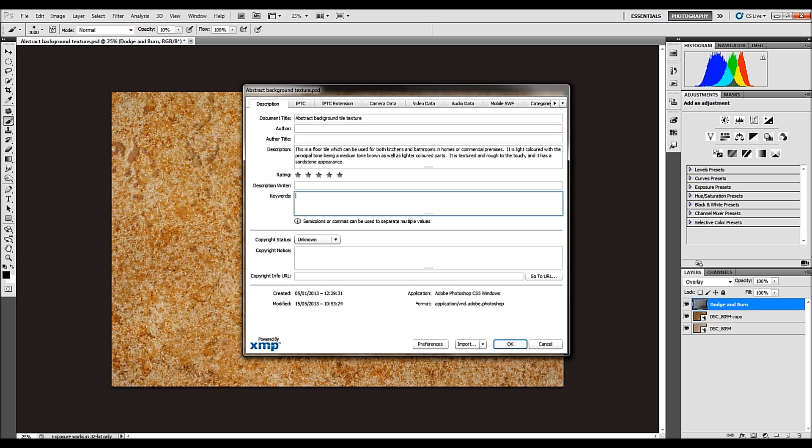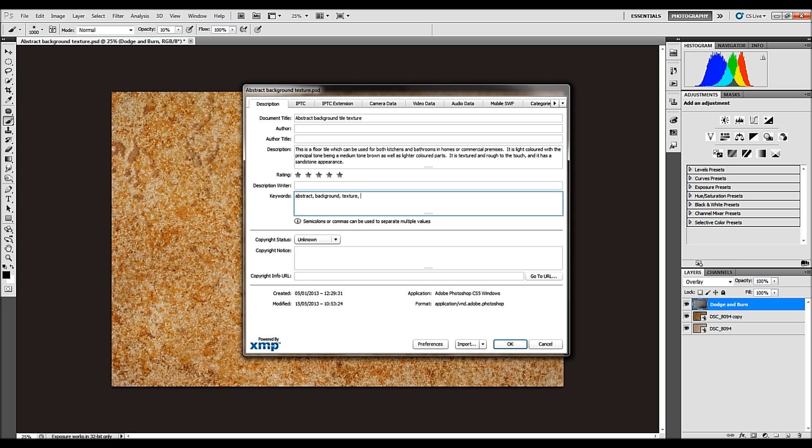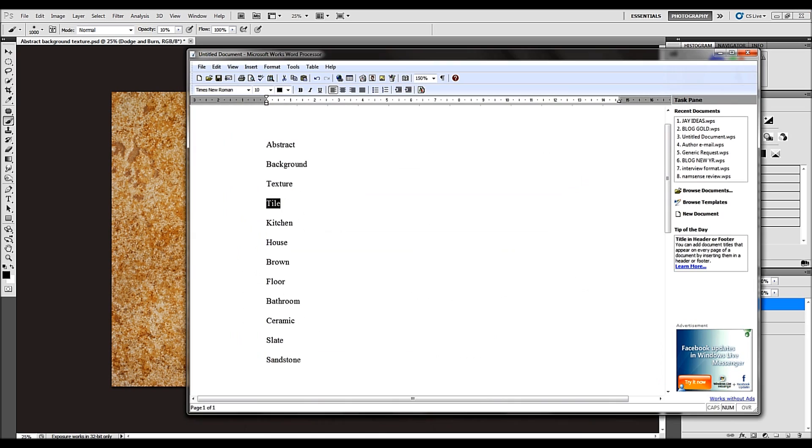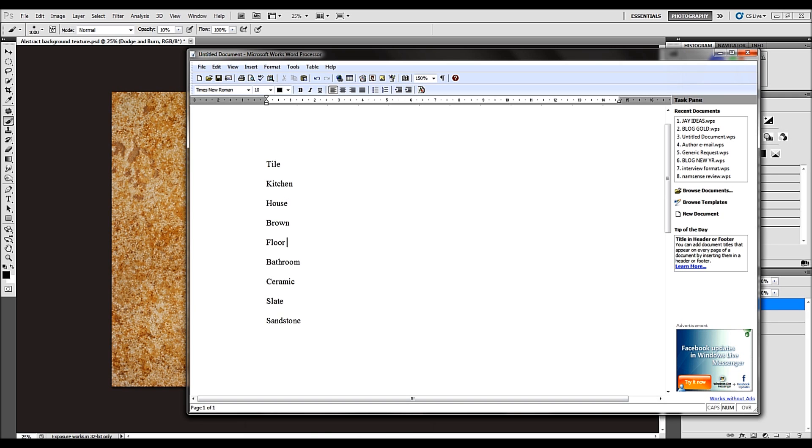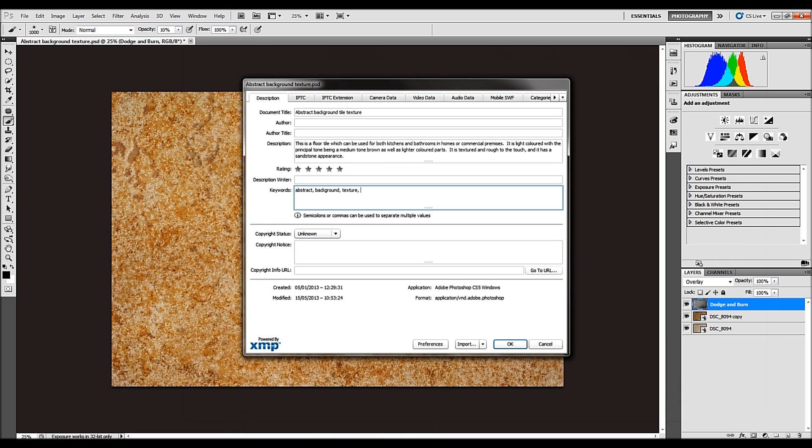So, how do I start? Well, I'll start off with abstract. We'll make some background. We've got texture. So we've worked from there. And again, I can go back to my word processor and I've done abstract, I've done background, I've done texture, I'm happy with that. We've got tile, kitchen, house, brown, floor. So, we'll type all those in.